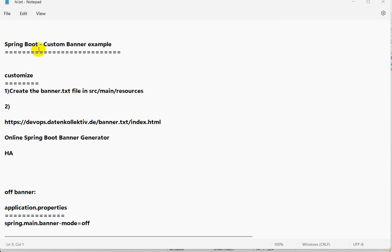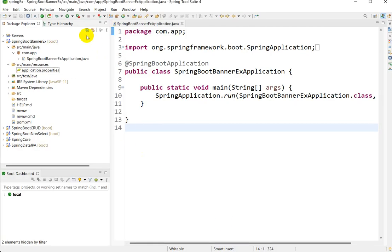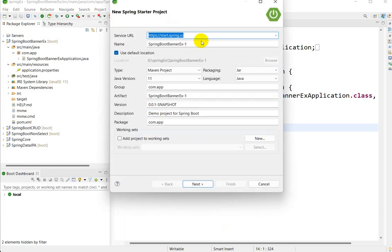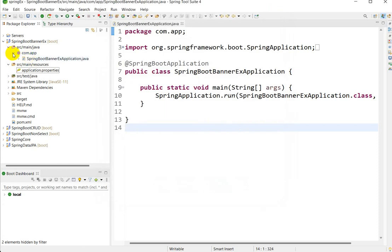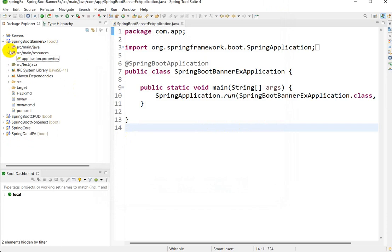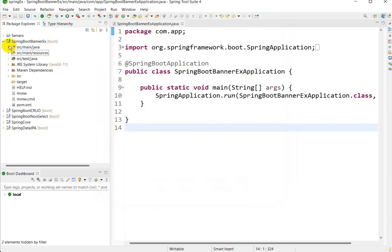Hello everyone, today we are going to see this Spring Boot custom banner example. I have already created a project in STS. To create one, go to File, then New, then Spring Starter Project, give your project name, click Next, don't choose any dependency since we are creating a basic project, then click Finish. After creating the project, you will find this folder structure: src/main/java and resources.